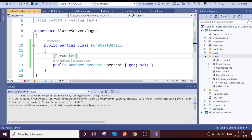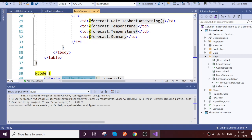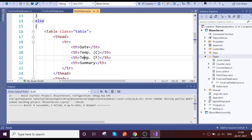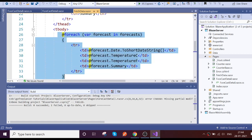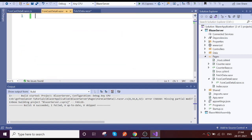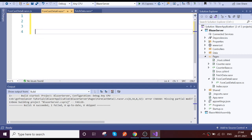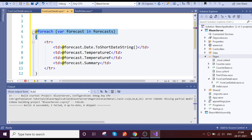We apply this as a Parameter attribute, because the value is going to come from the parent component. Then we cut out the TR records from the parent and put them into the child component.